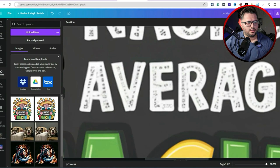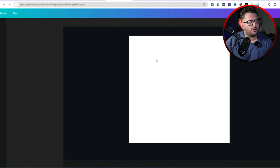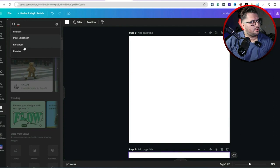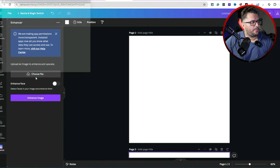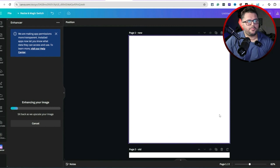Now let's test out the regular enhancer instead of the pixel enhancer. Same exact thing — I'm going to go to the main menu, add a page, go to Apps, and find the regular 'Enhancer.' Let's test out both to give you a good comparison. I'll upload the same 1024 by 1024 image and hit 'Enhance Image.' It's enhancing now.